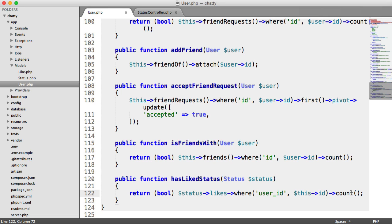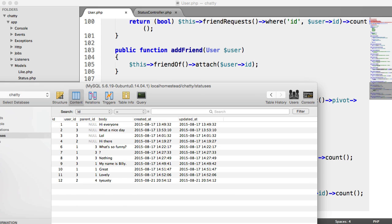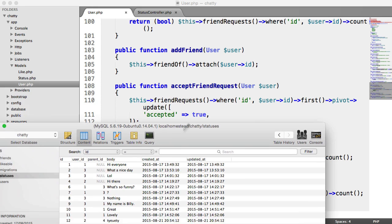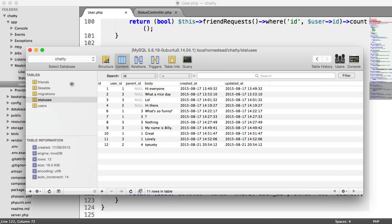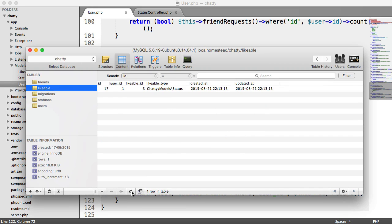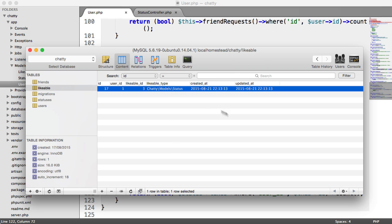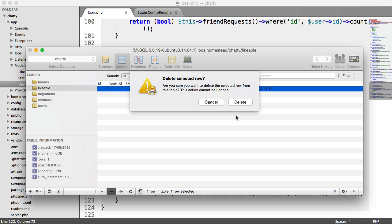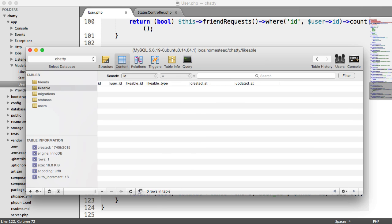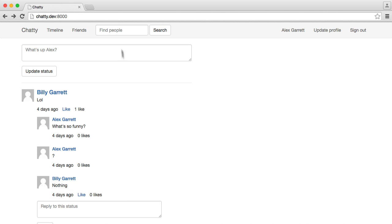So we can check that this still works. If we head over to our database, what we can actually do here is we can head over to our likes, and I can just remove this like here, head over to my browser.